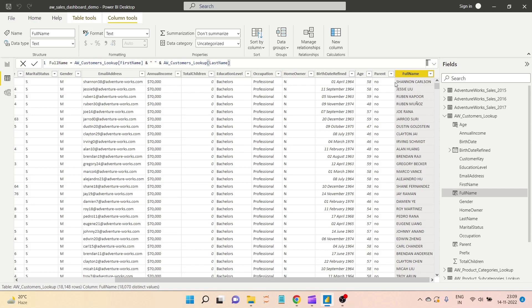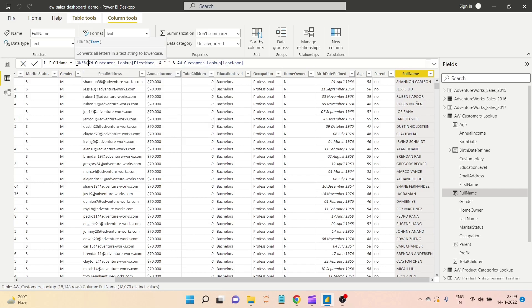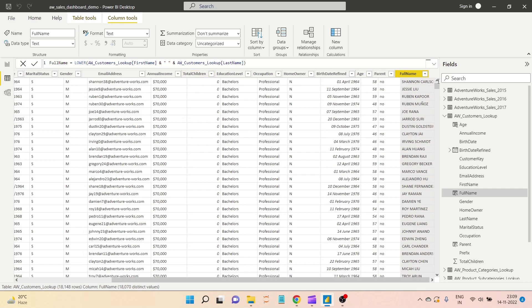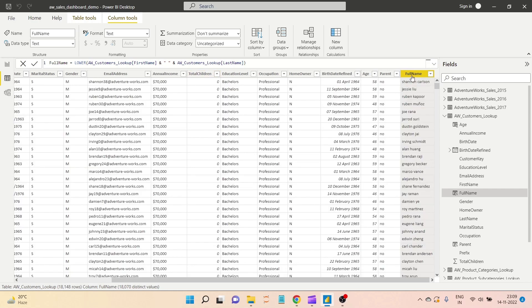All of this text is in uppercase letters. What if you want to make it lowercase? We have a simple function called LOWER. I will wrap the whole expression in LOWER, close the bracket, and hit enter. Now the full names are all in small letters.